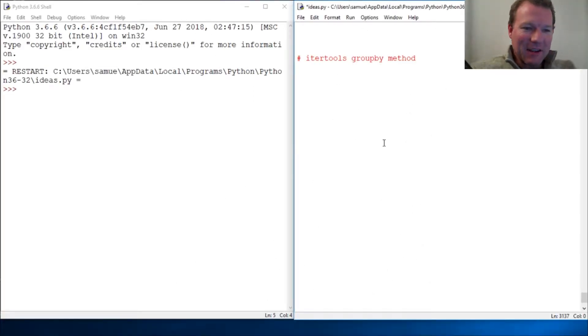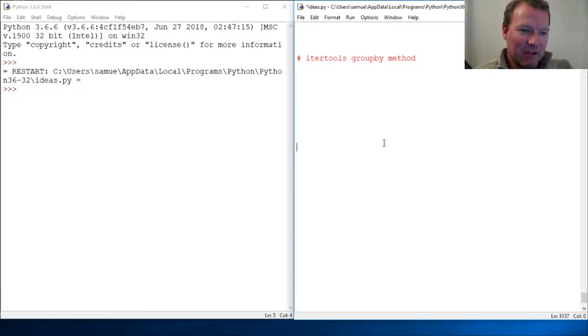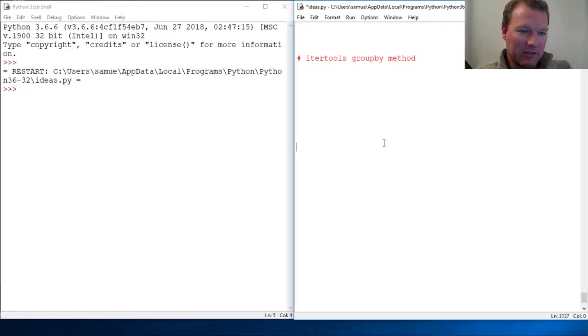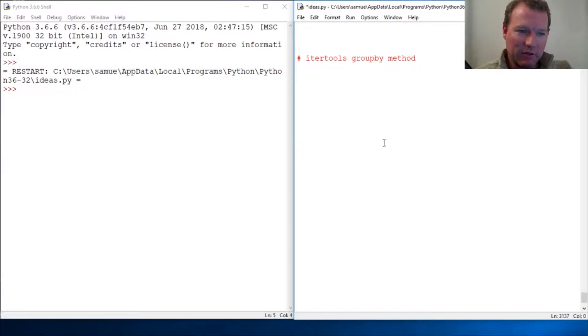Hi everybody, this is Sam with Python Basics, and we are going to look at a very cool method from itertools, and it's groupby. I think I want to break this up into two videos because this can be tricky, and I think I want to split it up.